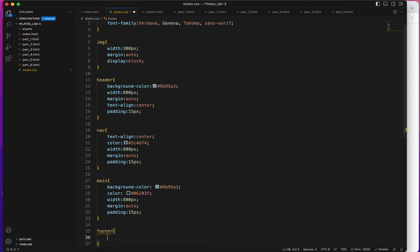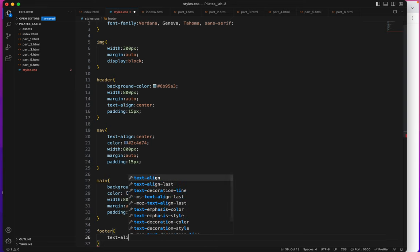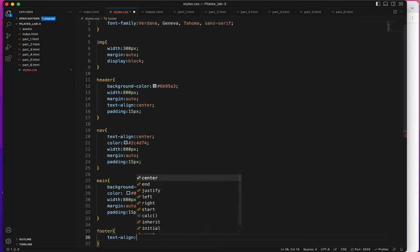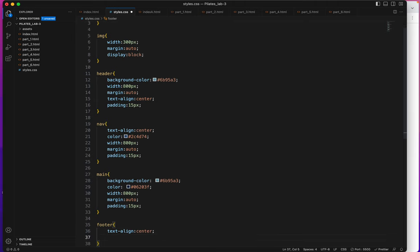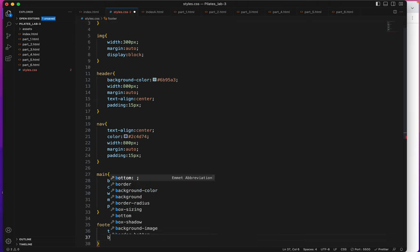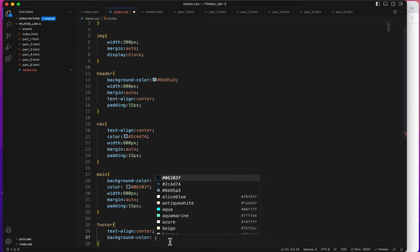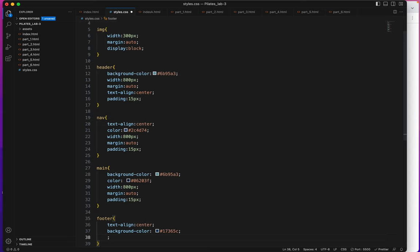So with this footer I'm going to do text align center also, and then I will give it a background color of 17365c.